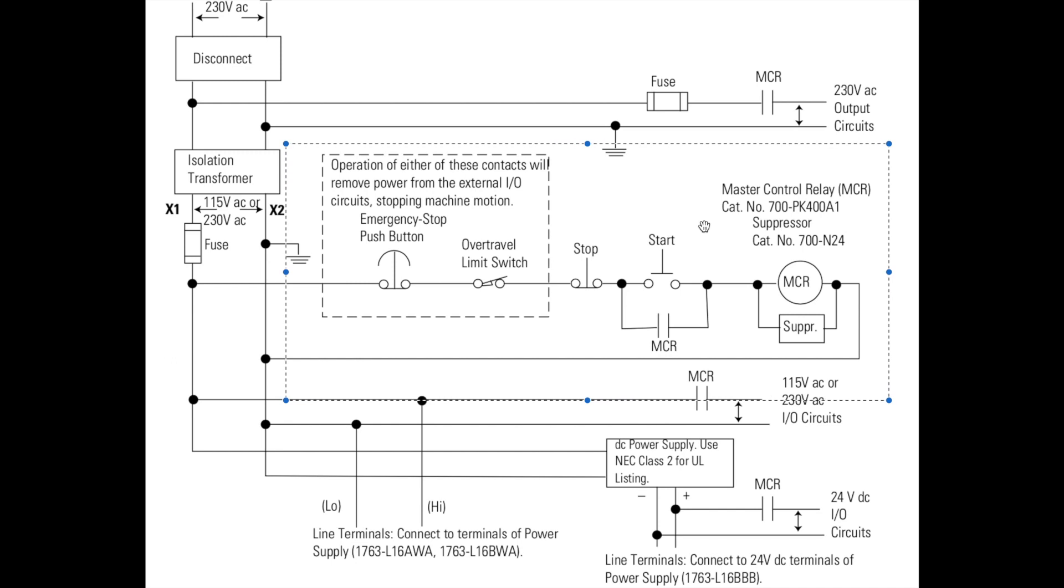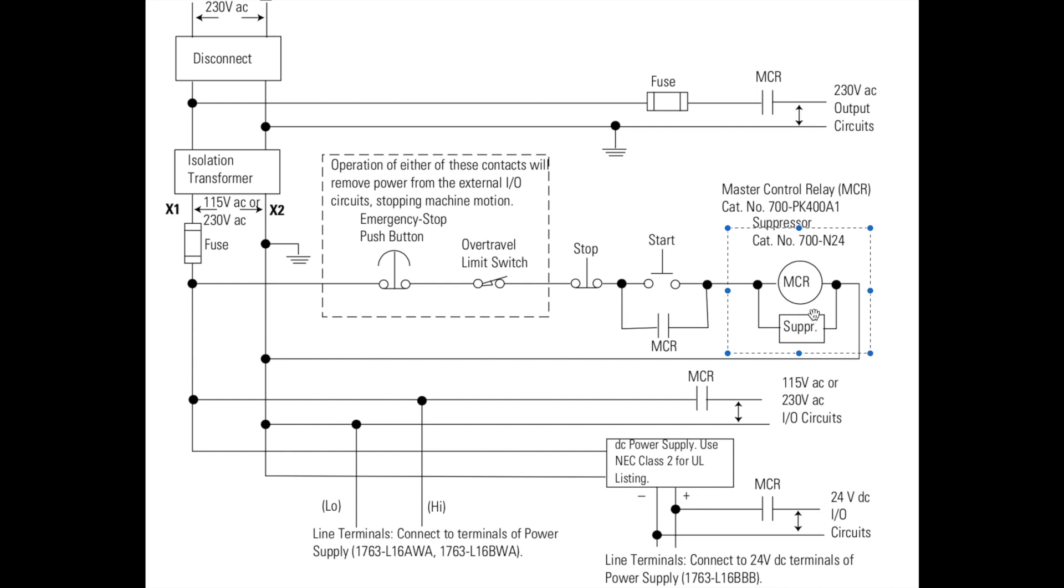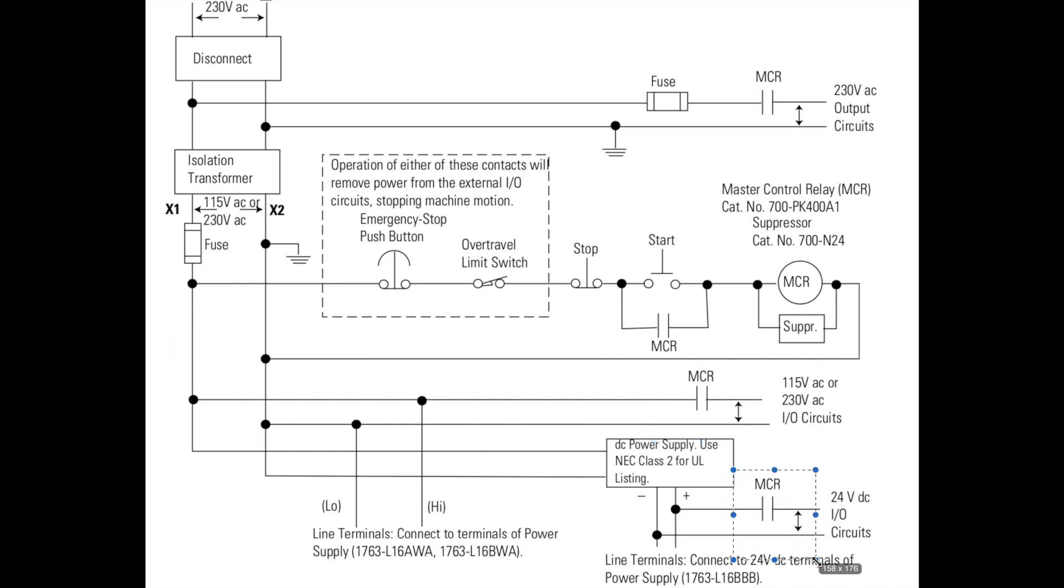We've done those in motor control, so this should be very easy. One thing I want to point out is this relay right here is actually controlling contacts in all of the different circuits. You can see it again here, here, and here.